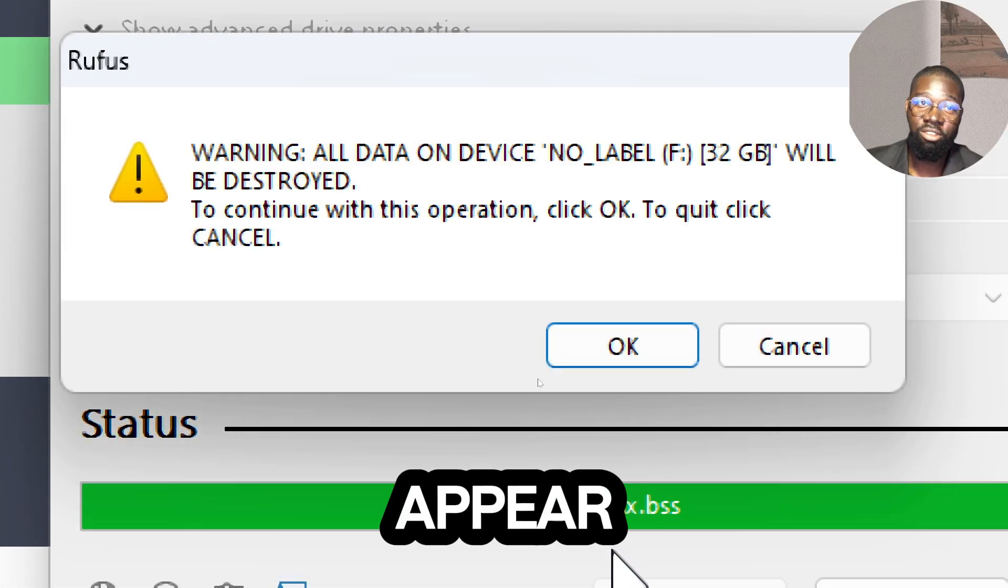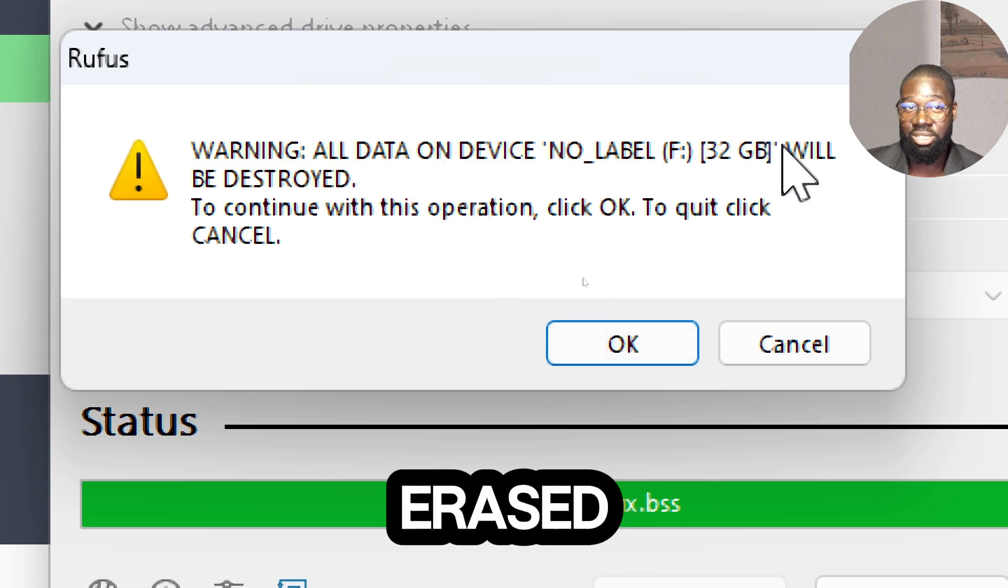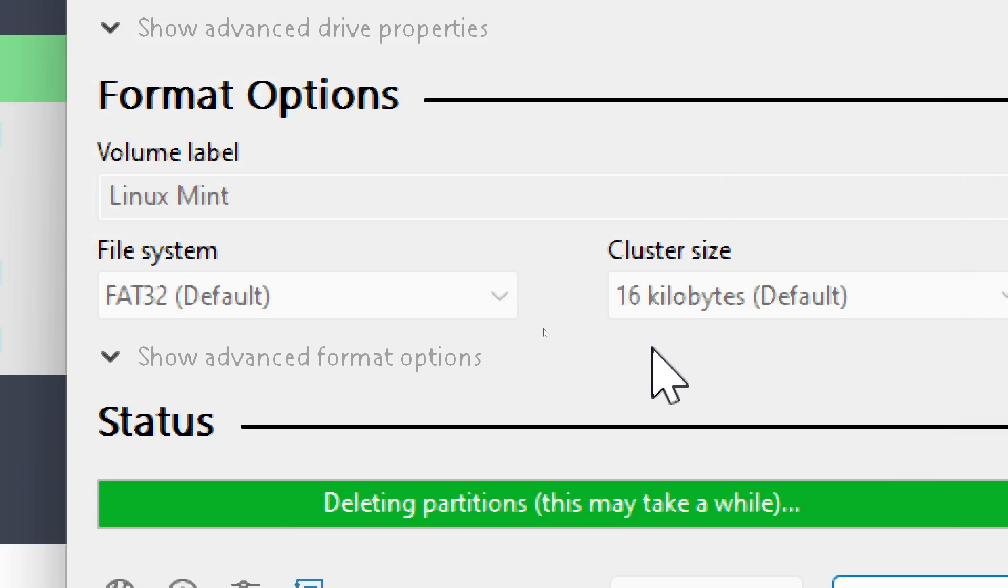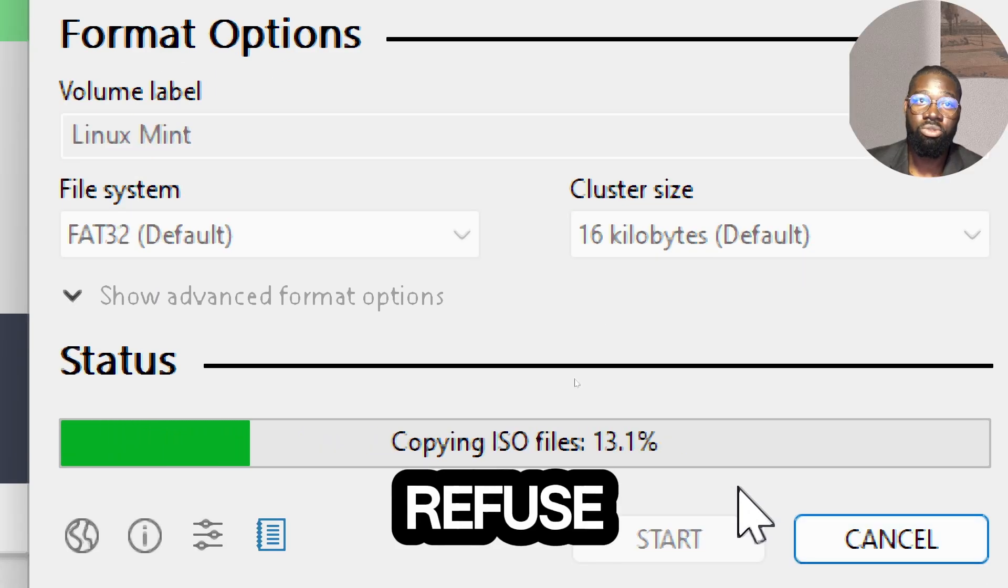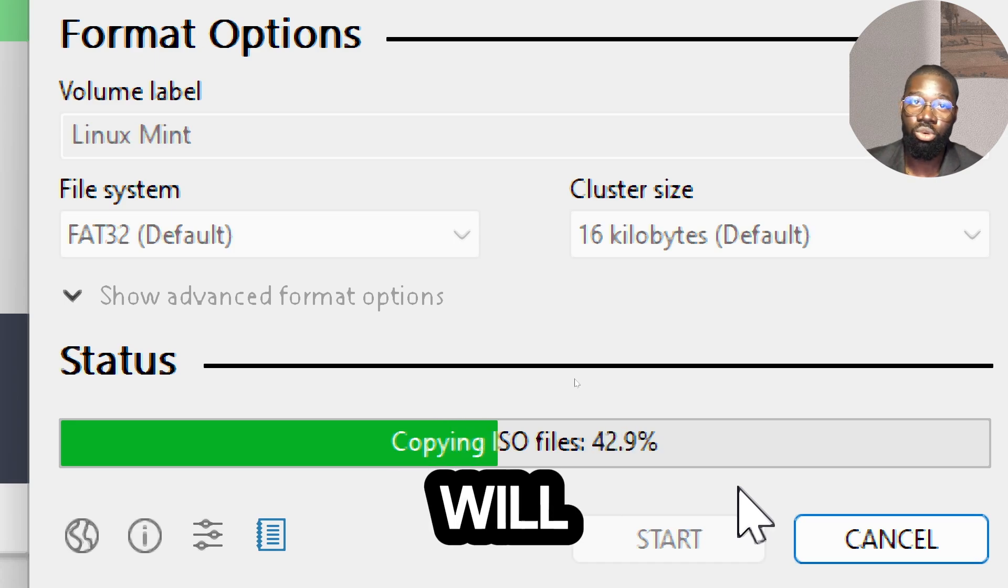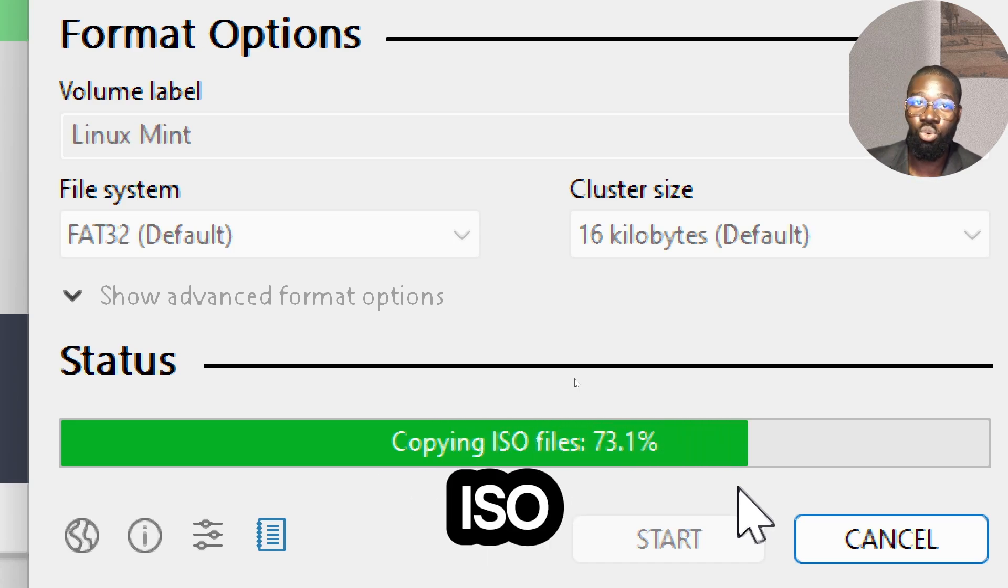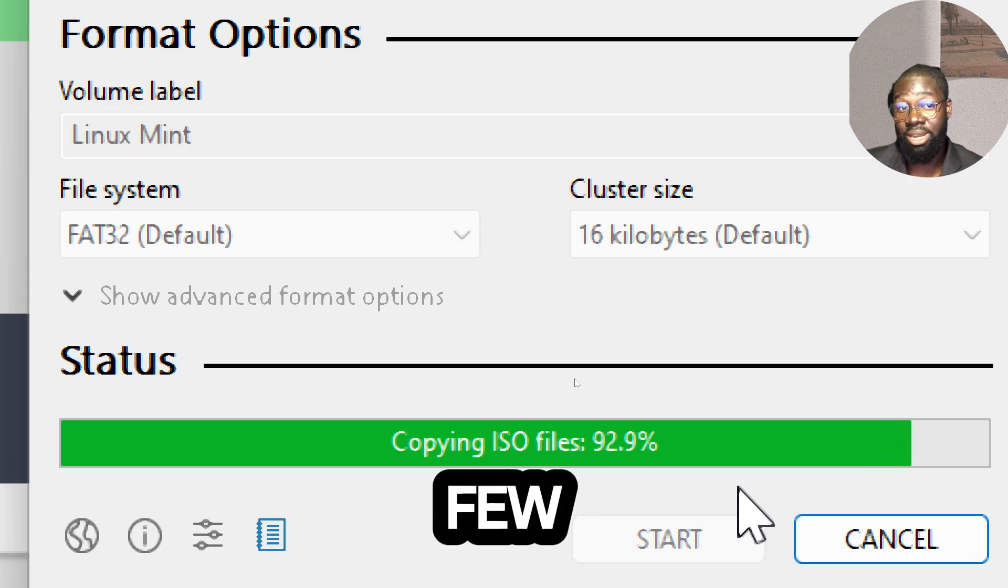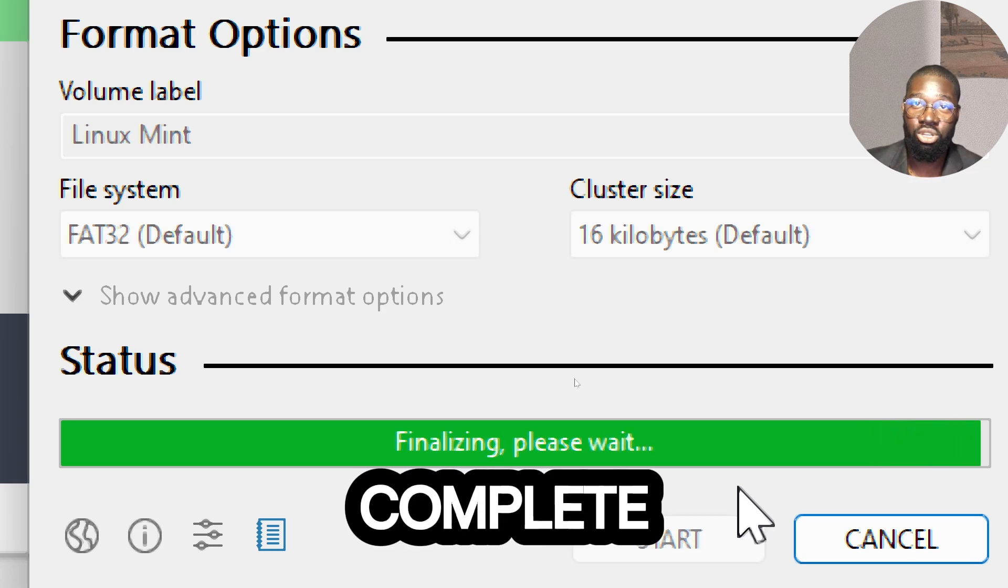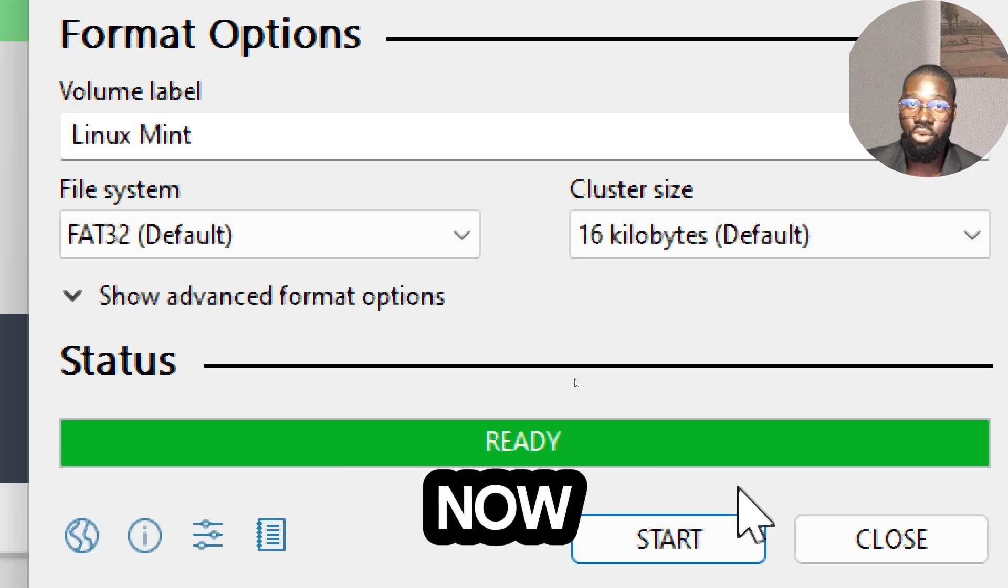A window will appear informing you that all data on the USB drive will be erased. Confirm this by clicking OK. Wait for Rufus to complete. Rufus will now format the USB drive and copy the ISO contents to it. This may take a few minutes. When the process is complete, Rufus will display a Ready status. The bootable USB drive is now ready to use.